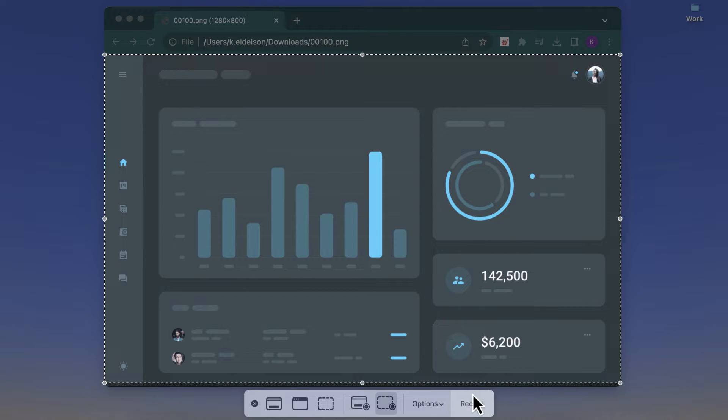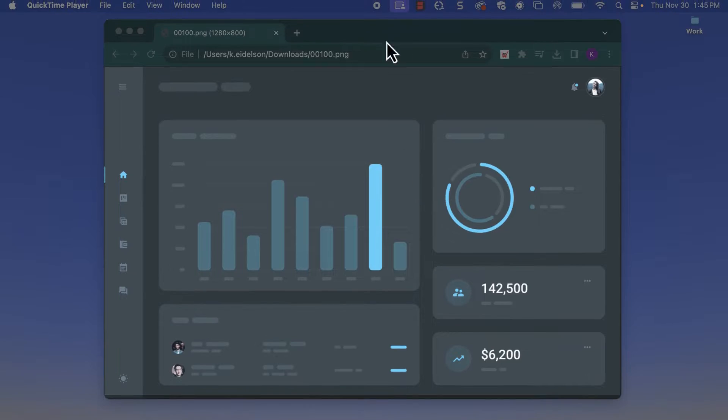Click Record to start recording. And when you're done, click the Stop button in the QuickTime Player and save your file. Okay, that's it!